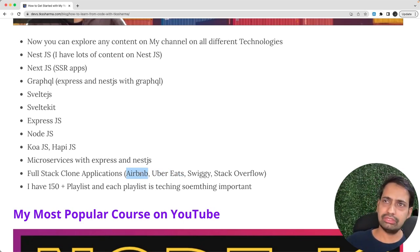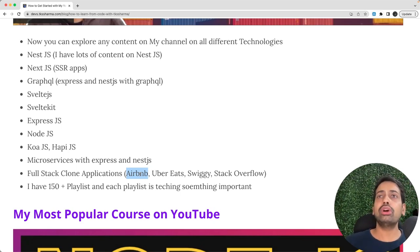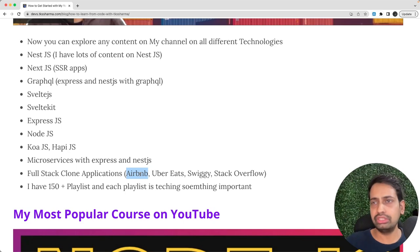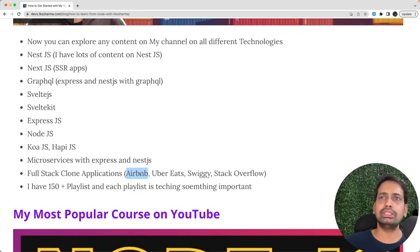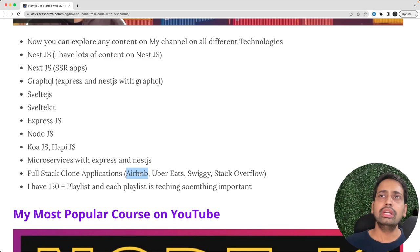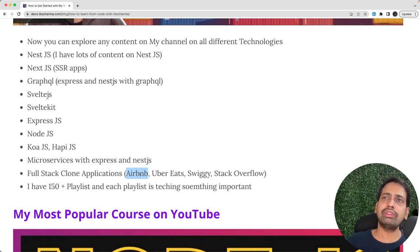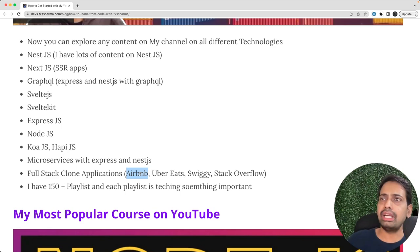And then all end-to-end full stack applications using frontend and backend, like Airbnb, Uber Eats clone, Swiggy clone, Stack Overflow clone. All these clone applications, some I'm still building, some new I'm going to add, but like Uber Eats, Swiggy clone, Stack Overflow Node, you can just explore these existing playlists.